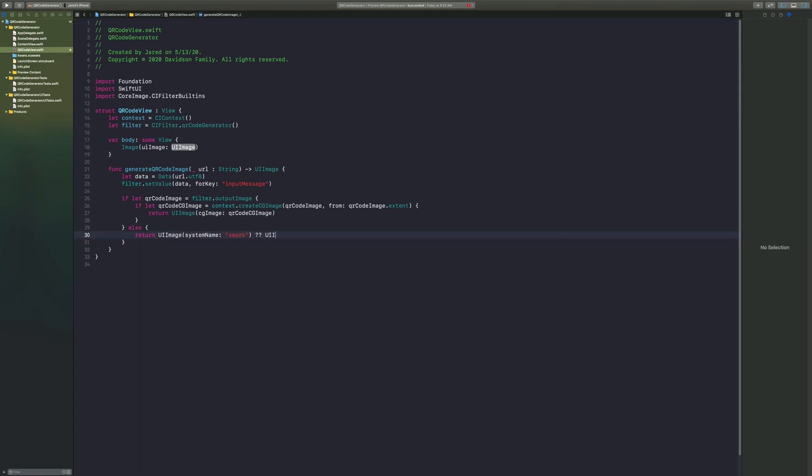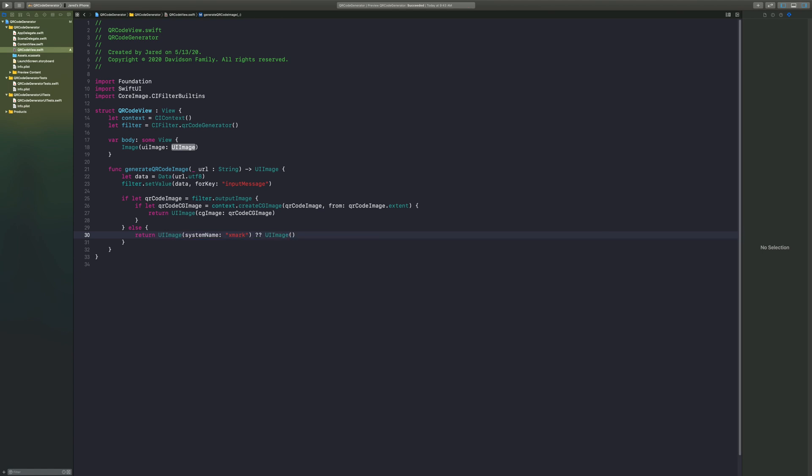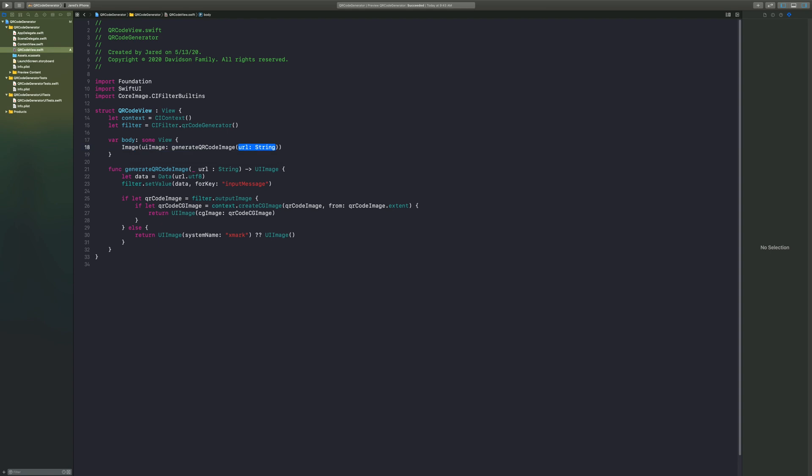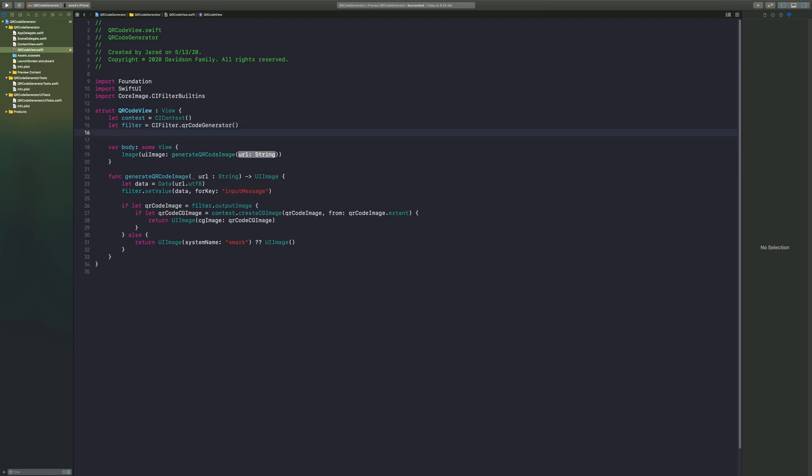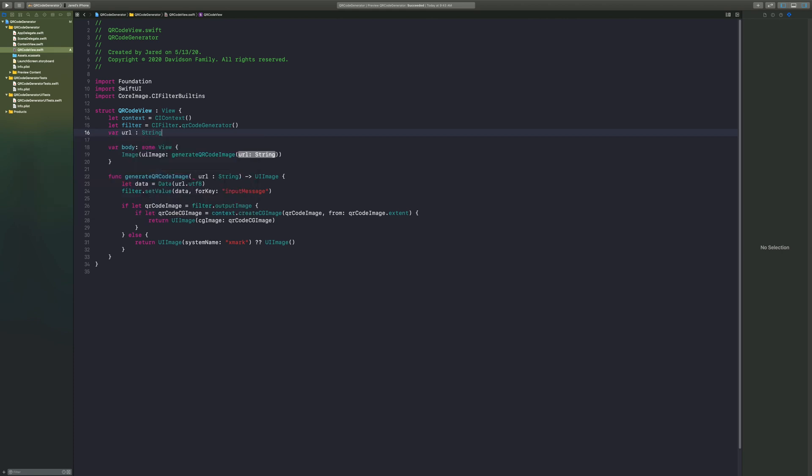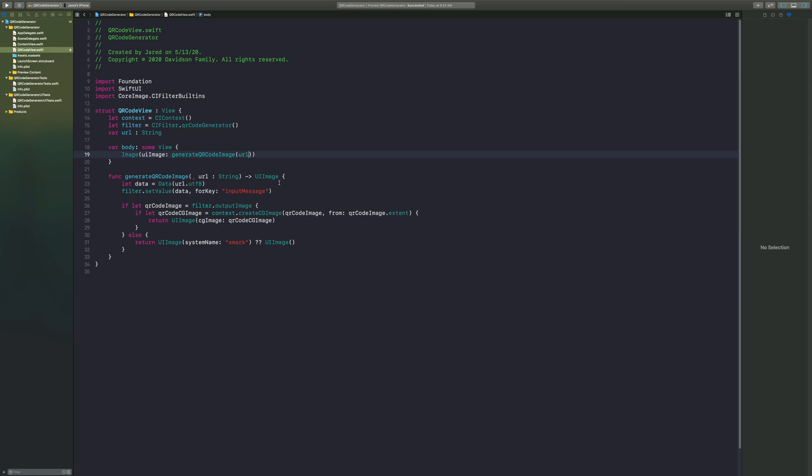Now we take this function and we're going to put it inside of a readable image. So we're going to go back into our body and we're going to say generate QR code image with a URL. Now I want this to be expandable, right? So I'm going to go ahead and say var URL colon string. That way anytime I create a QR code view, I'll have to feed in that URL, and then we just put that right inside of our generate QR code image function.